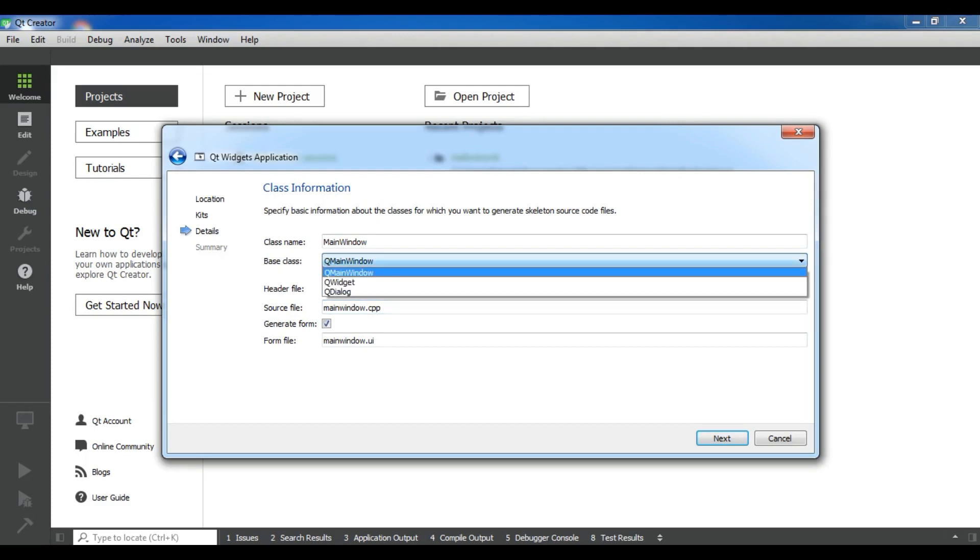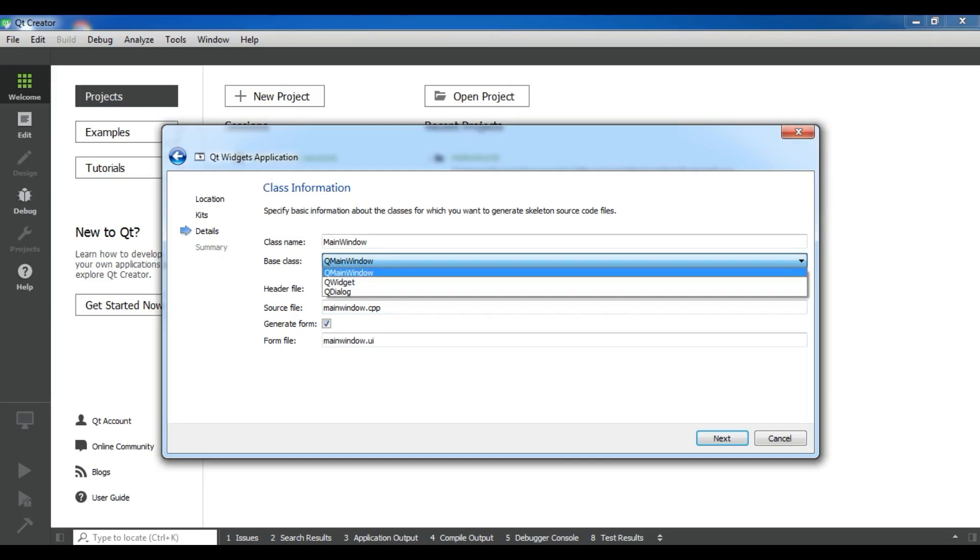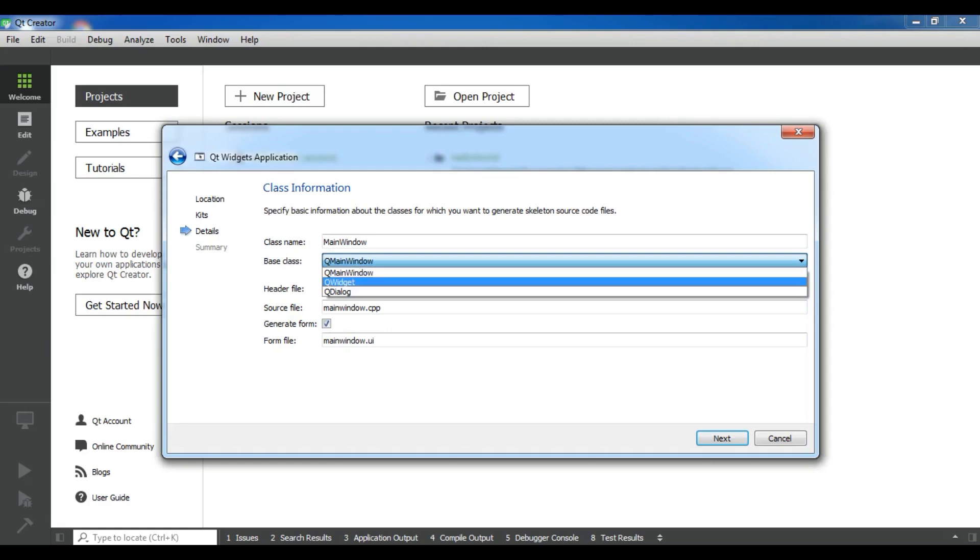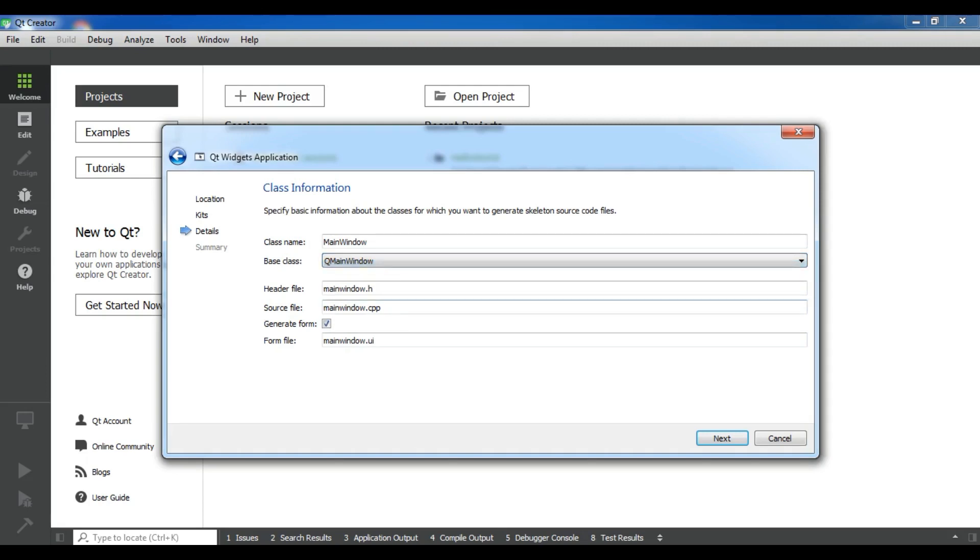The base class is right now QMainWindow, but you can change this to QWidget or QDialog. These are three base classes we can use for a window. When you use QMainWindow, the window will have a toolbar and you can add menu bars by default. But QWidget and QDialog have no toolbar and menu bar. For right now, I'm going to keep it QMainWindow by default and click on next.